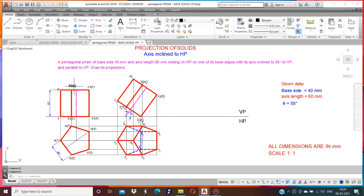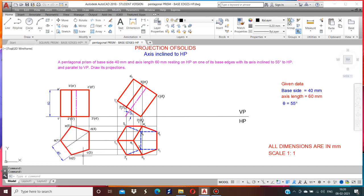Parallel to VP means when a prism is kept vertical, the axis is parallel to VP. Therefore, when VP is on the top, you can see the true shape of the pentagon. First, draw the true shape of the pentagon keeping the base edges 3-4 vertical. Mark as A1, B2, C3, D4, and E5. Because C4 is the base edge, it is resting on HP.